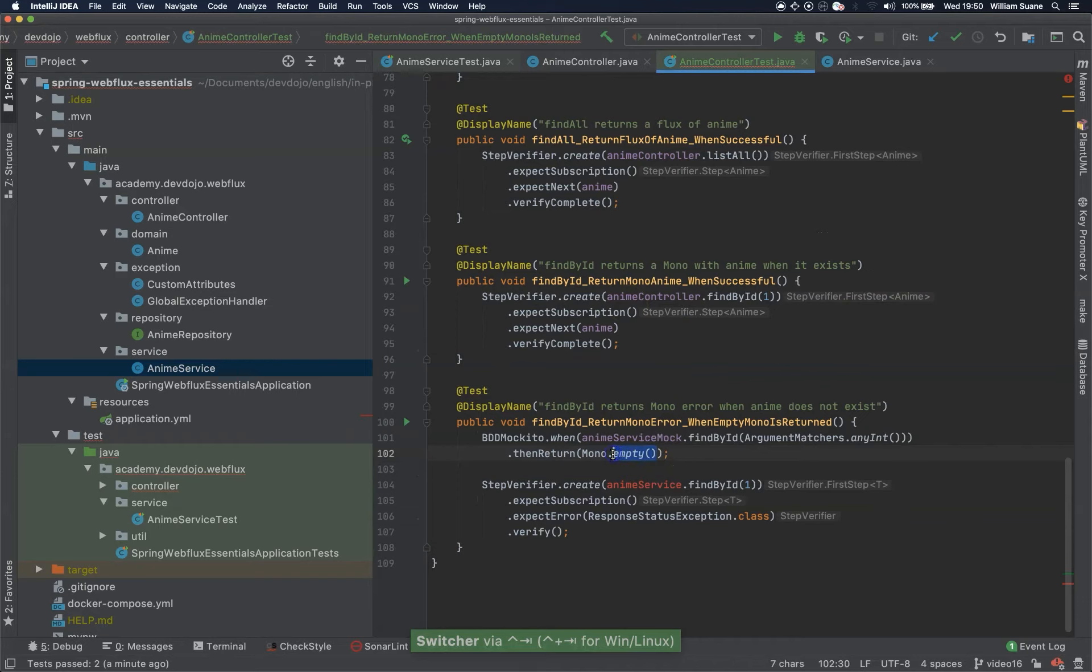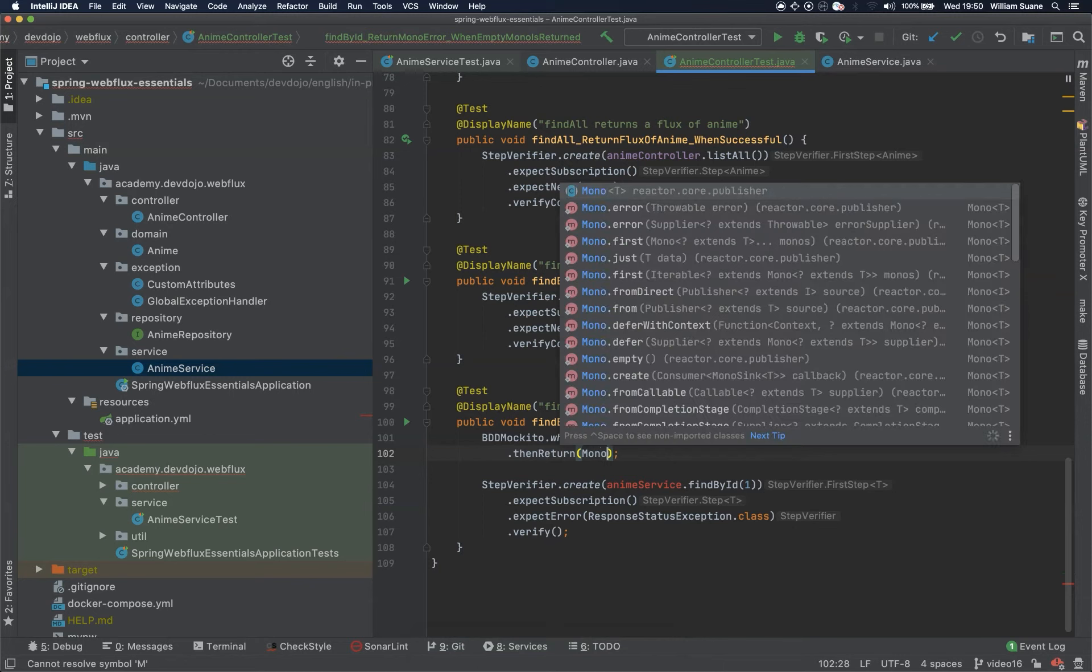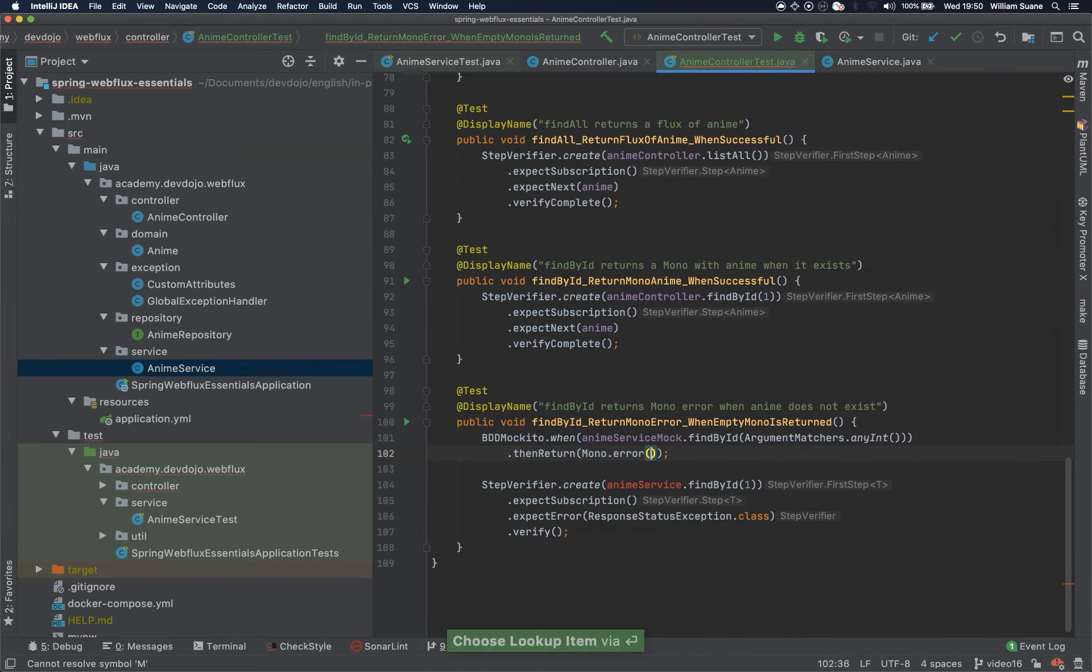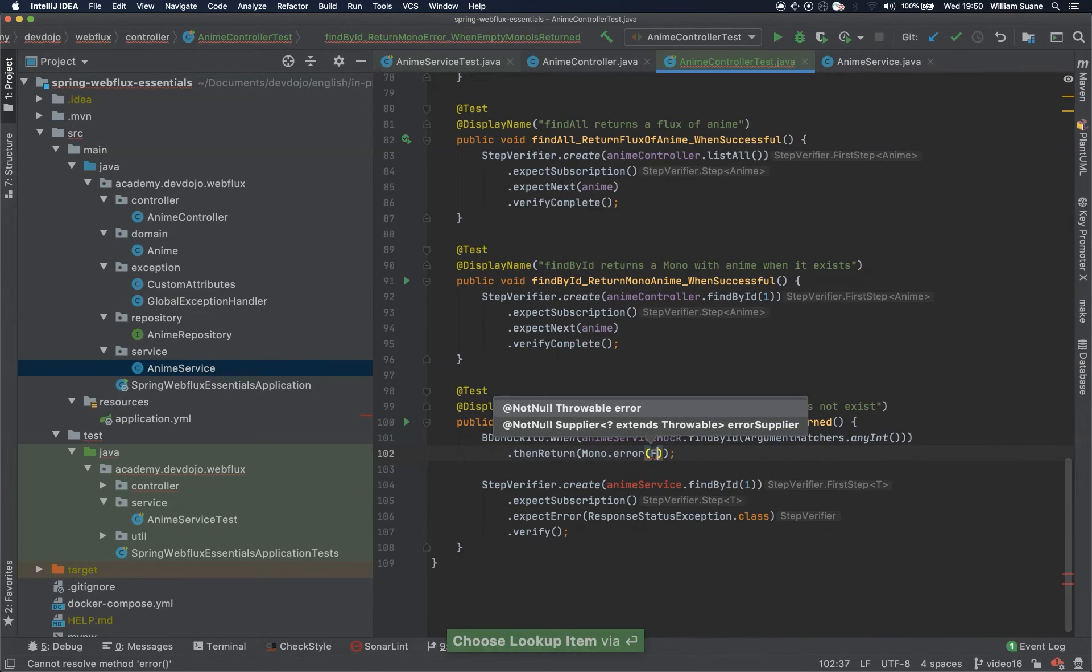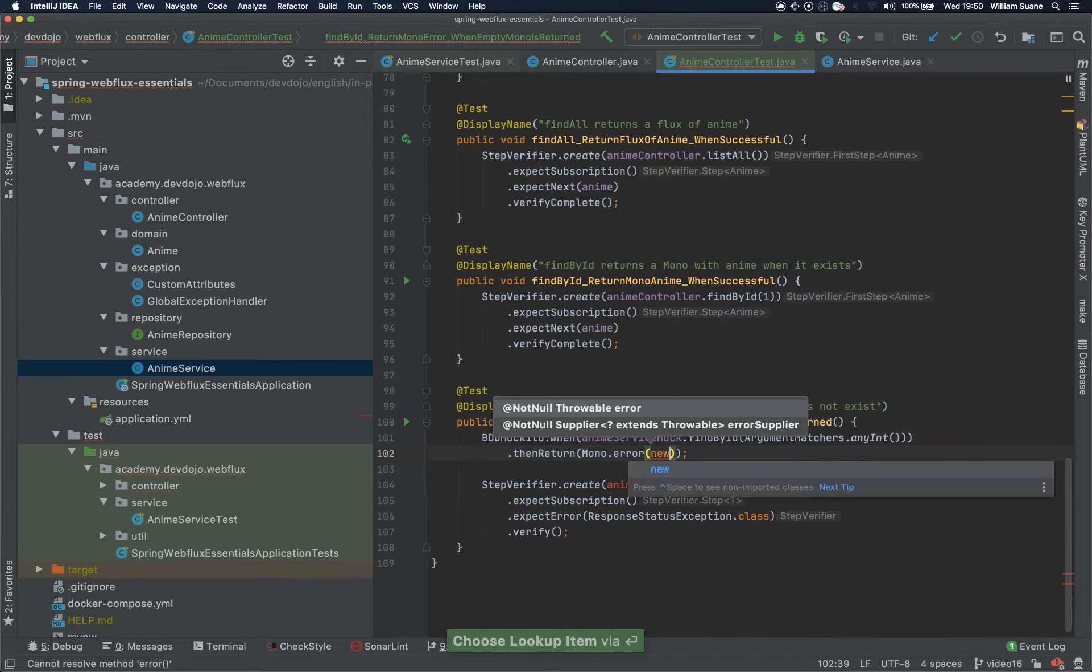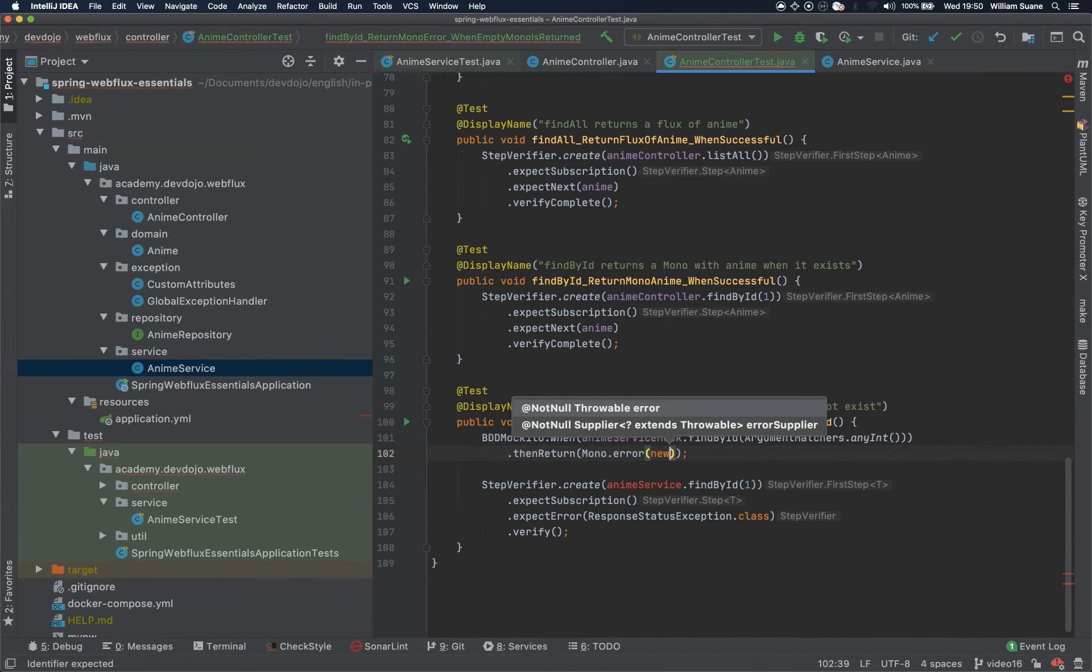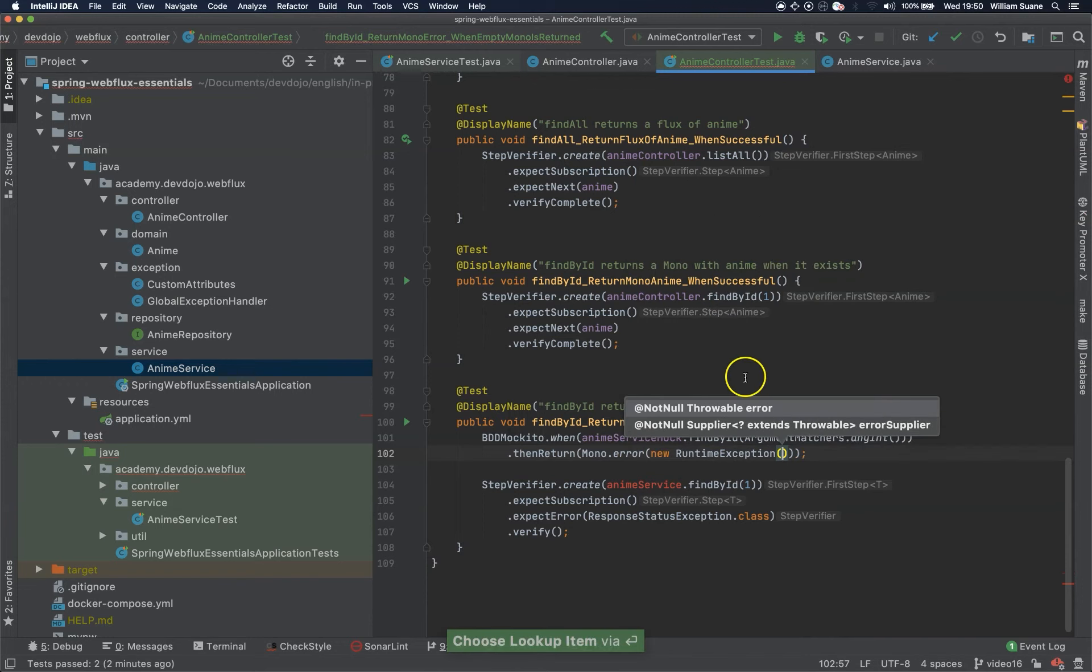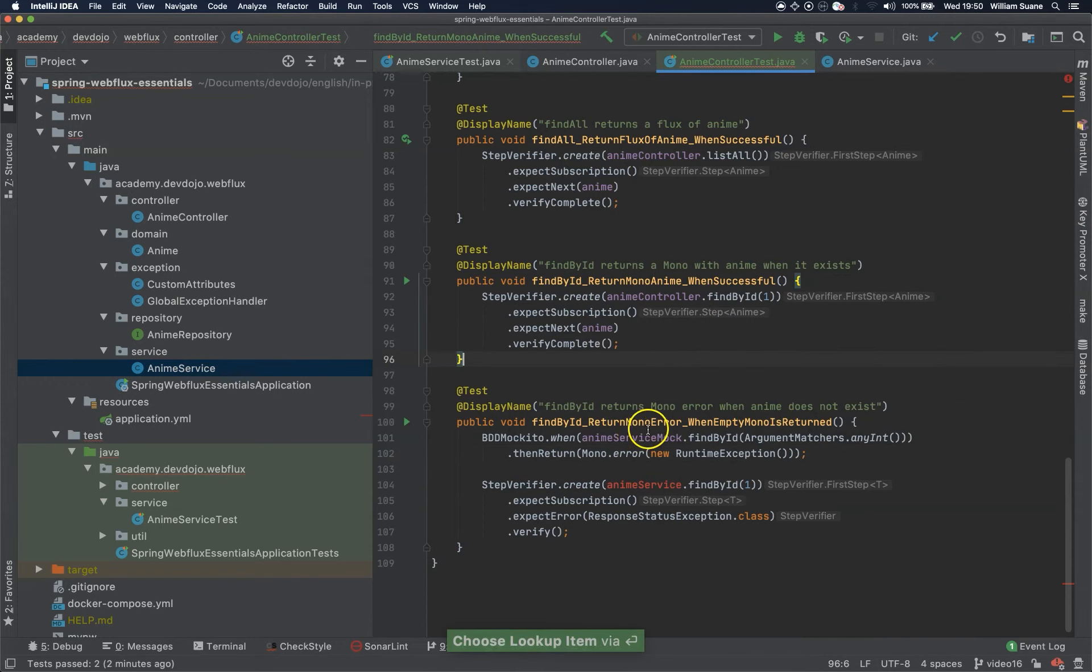What we can do here is just change the return, we can change the return to mono.error and then we return here new runtime exception.